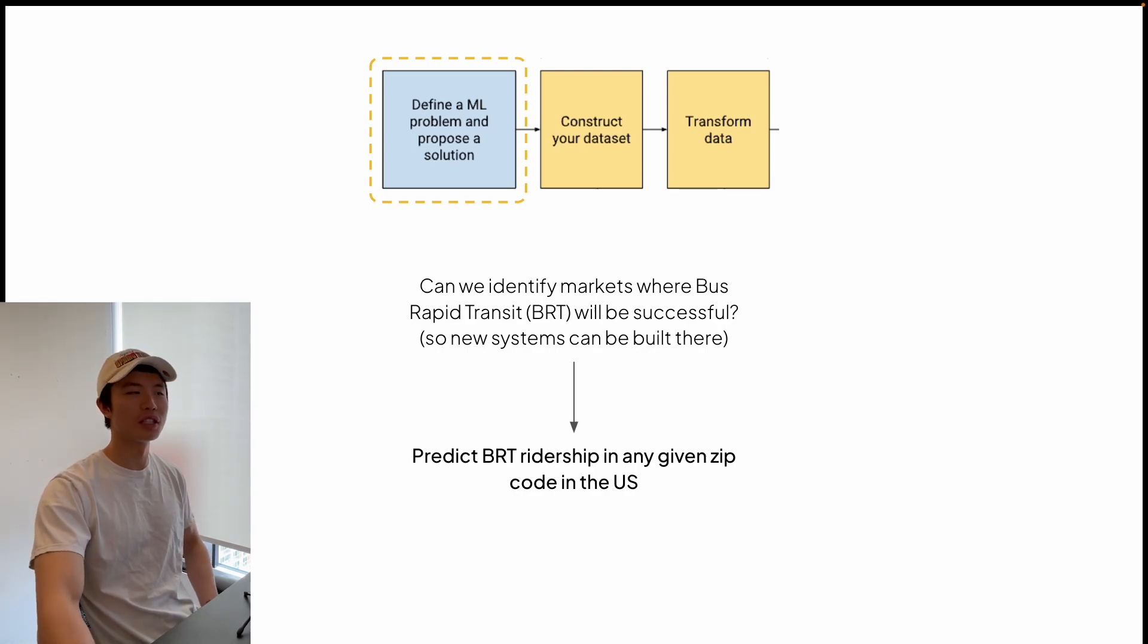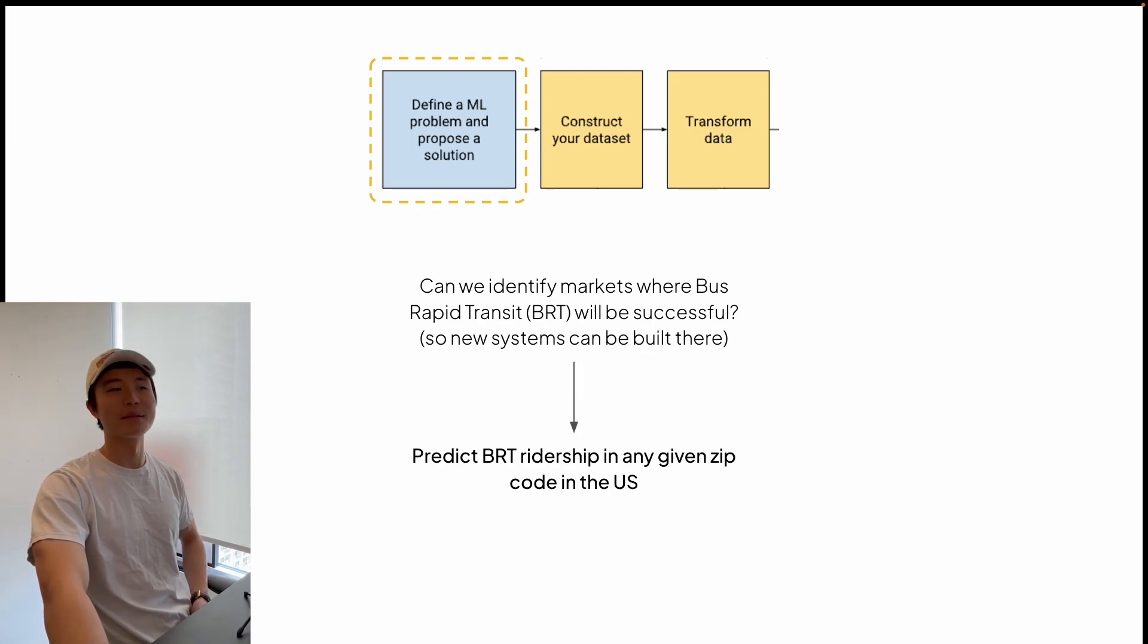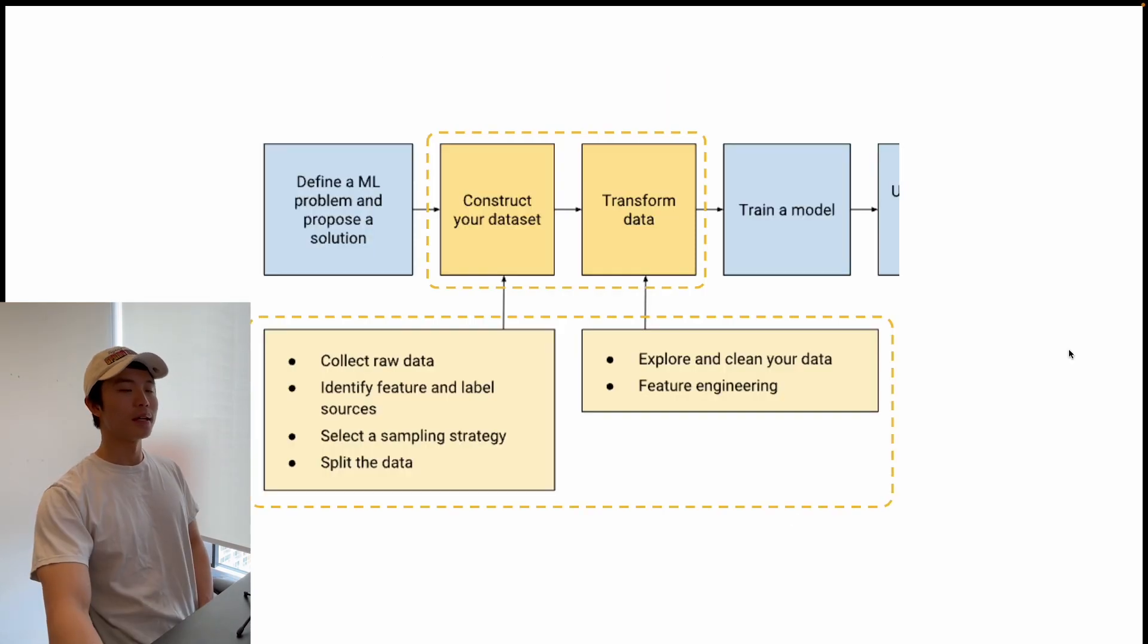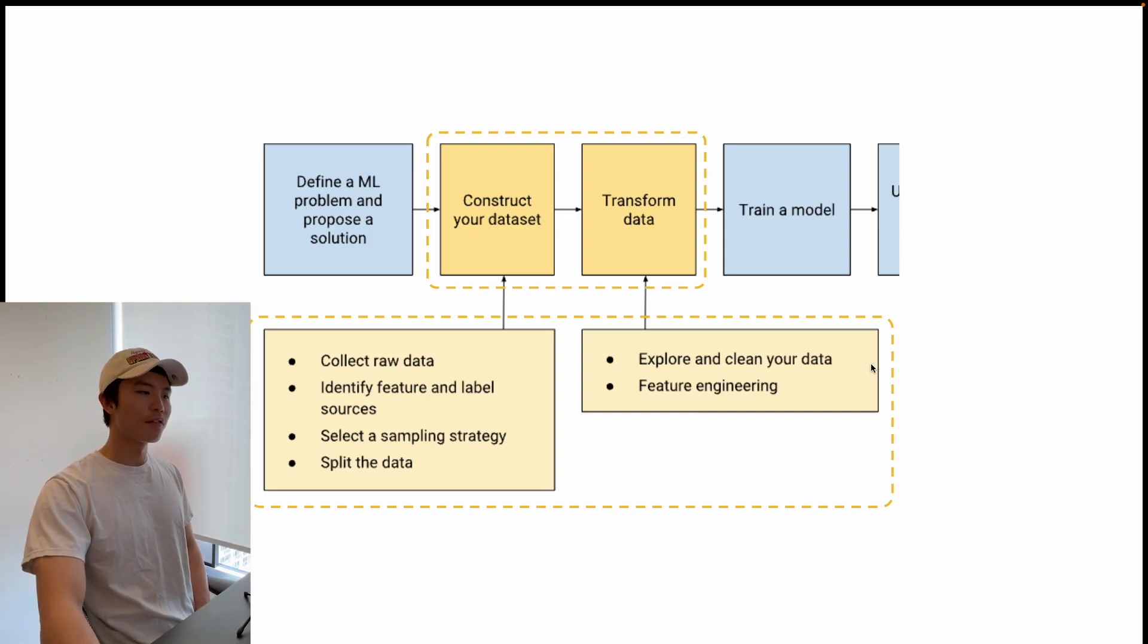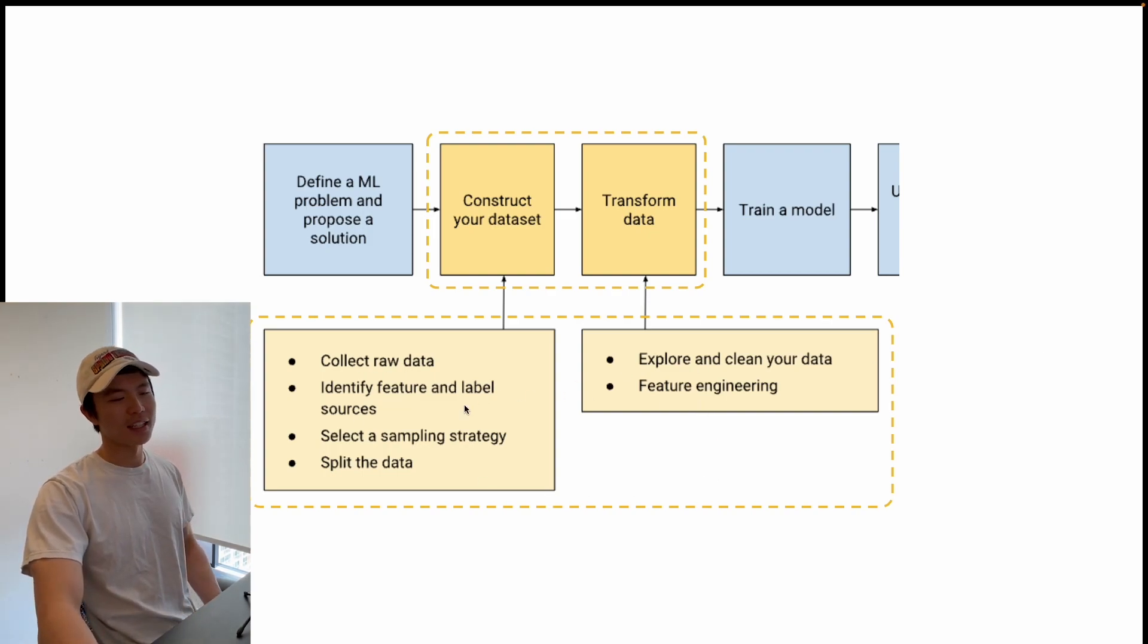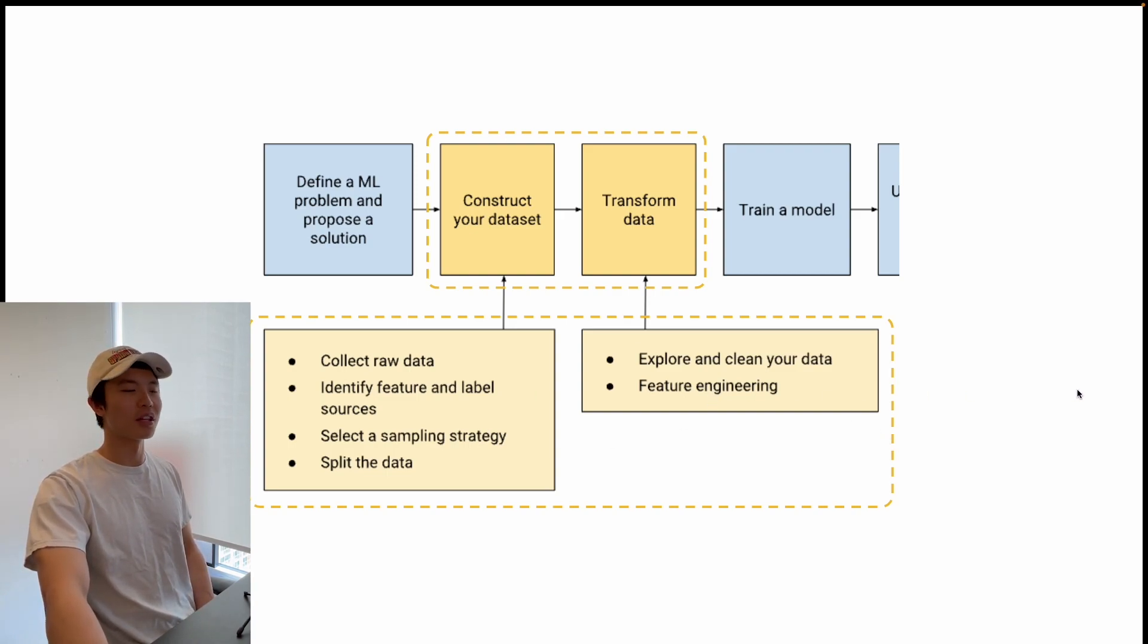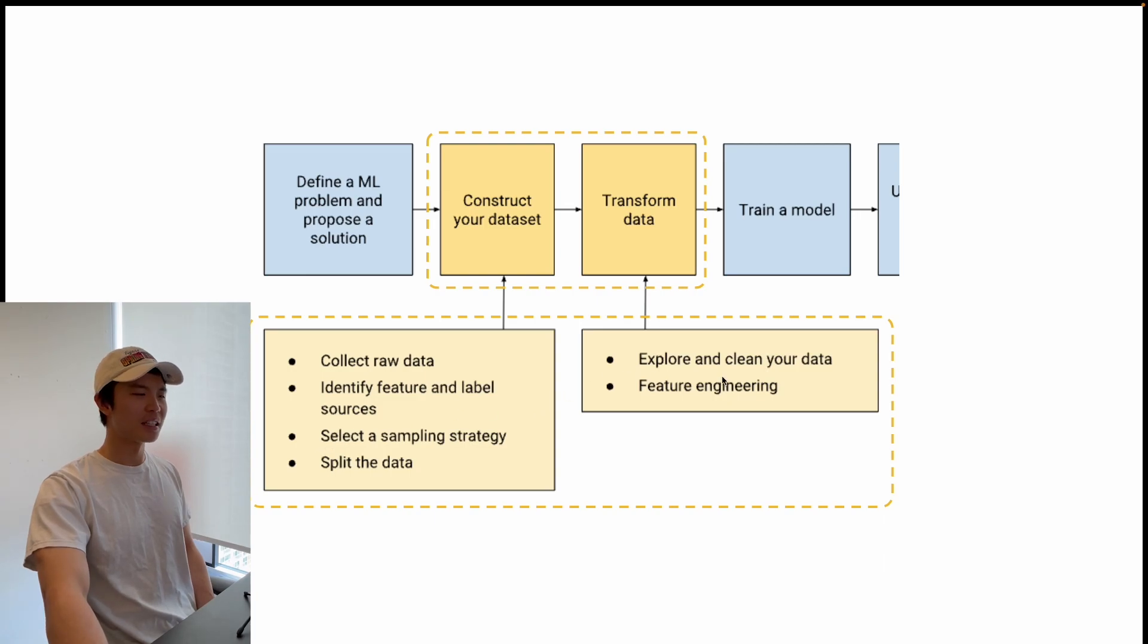Scoping it down to something you can actually solve with numbers, I thought maybe I can predict BRT ridership in a given area in the US, because then that would let you look at an area and see if you get riders. Very simple. Keep in mind the point of this project: I want to play with this data, play with making models and deploying them. This is the bulk of the video - how I constructed the dataset and transformed the data.